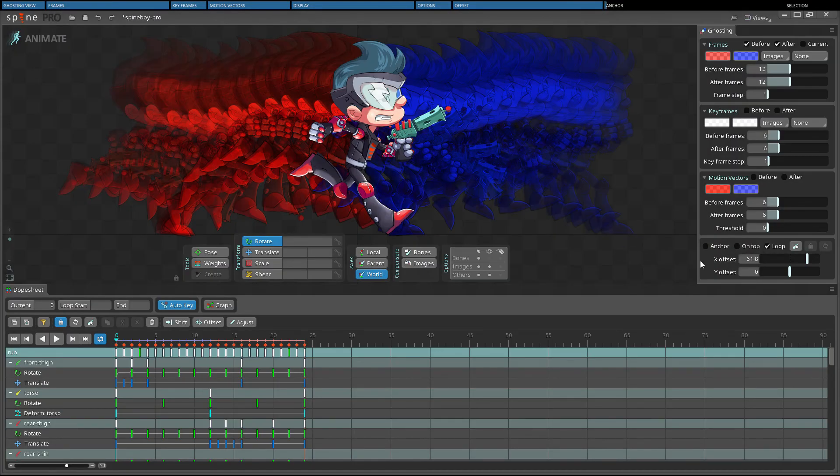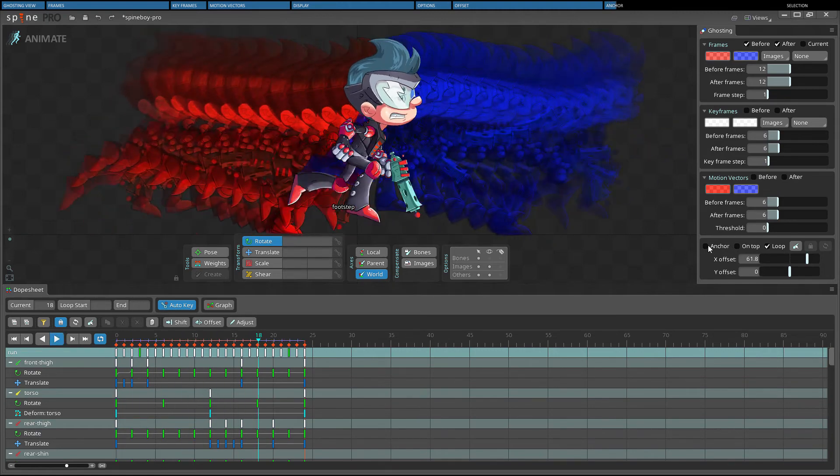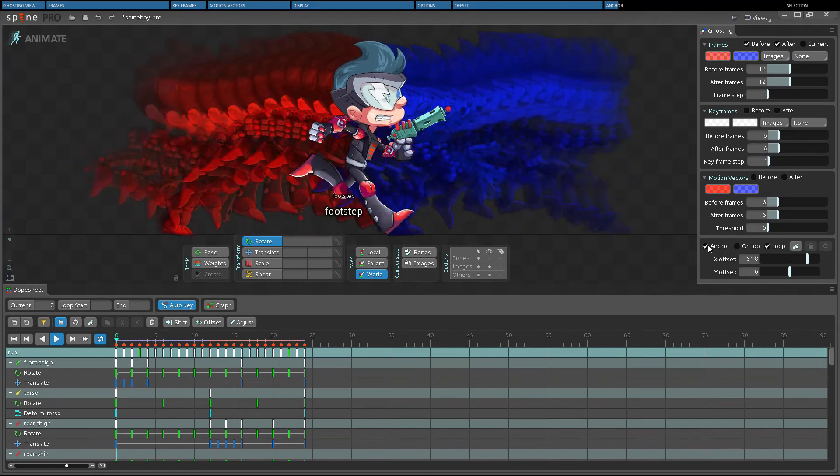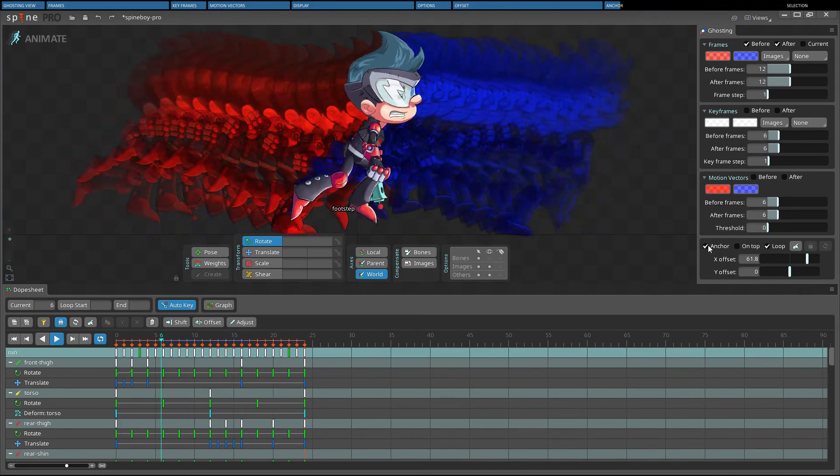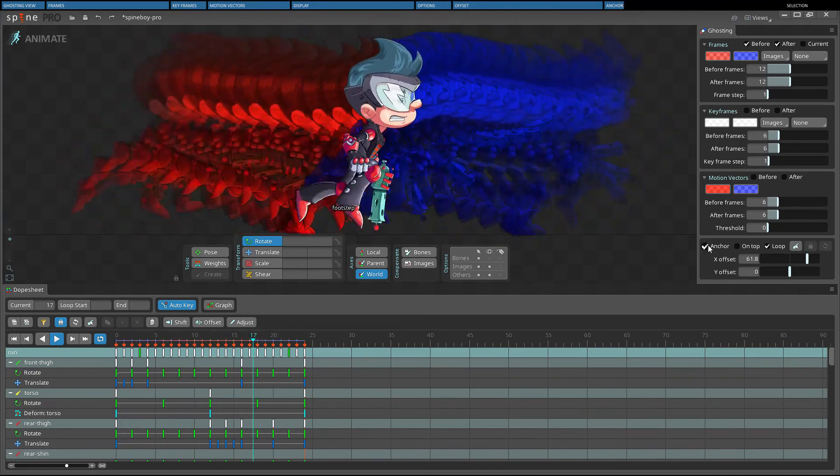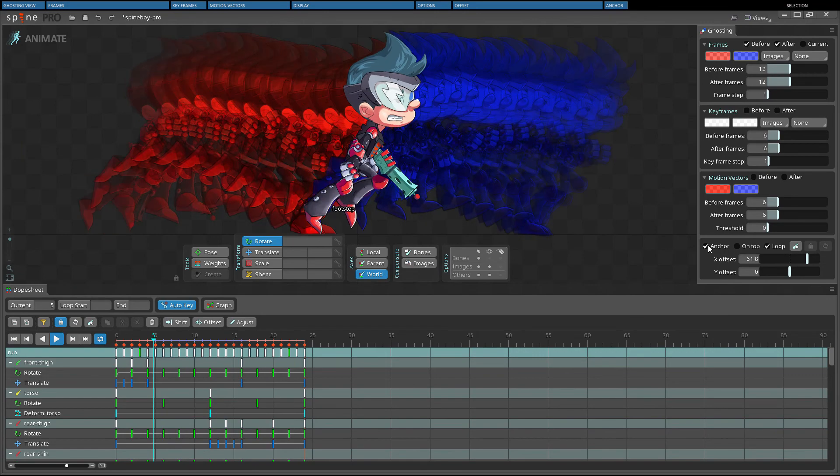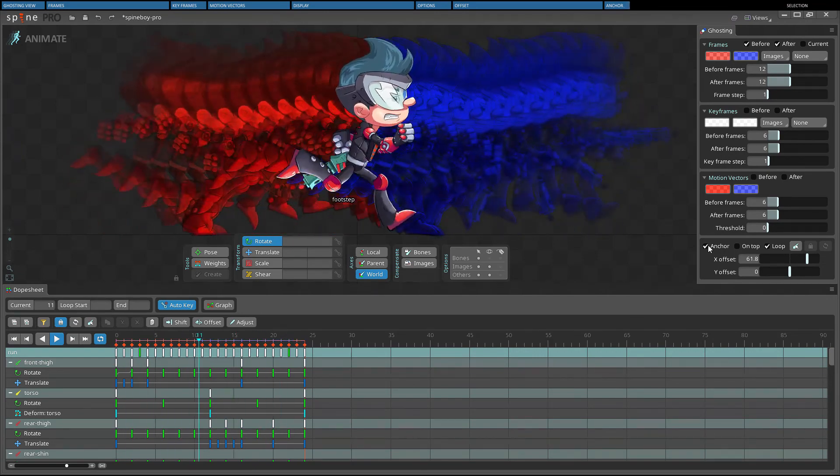When anchor is enabled, the ghosts aren't animating and it can be easy to see how the skeleton is animating. This is especially true when frame step is greater than 1. Anchor only affects frame ghosts.